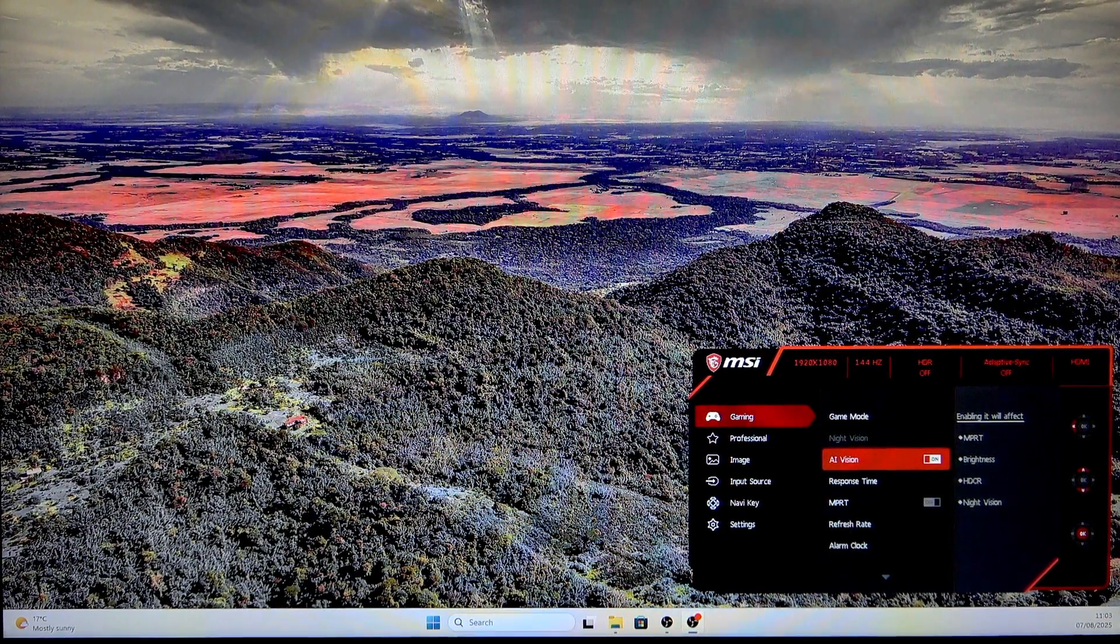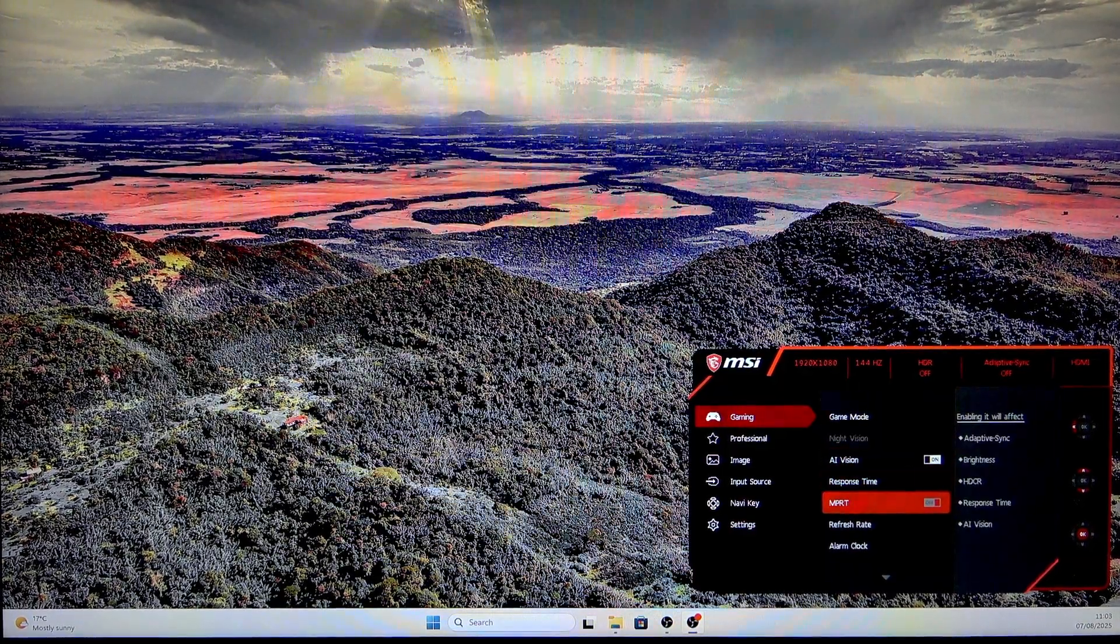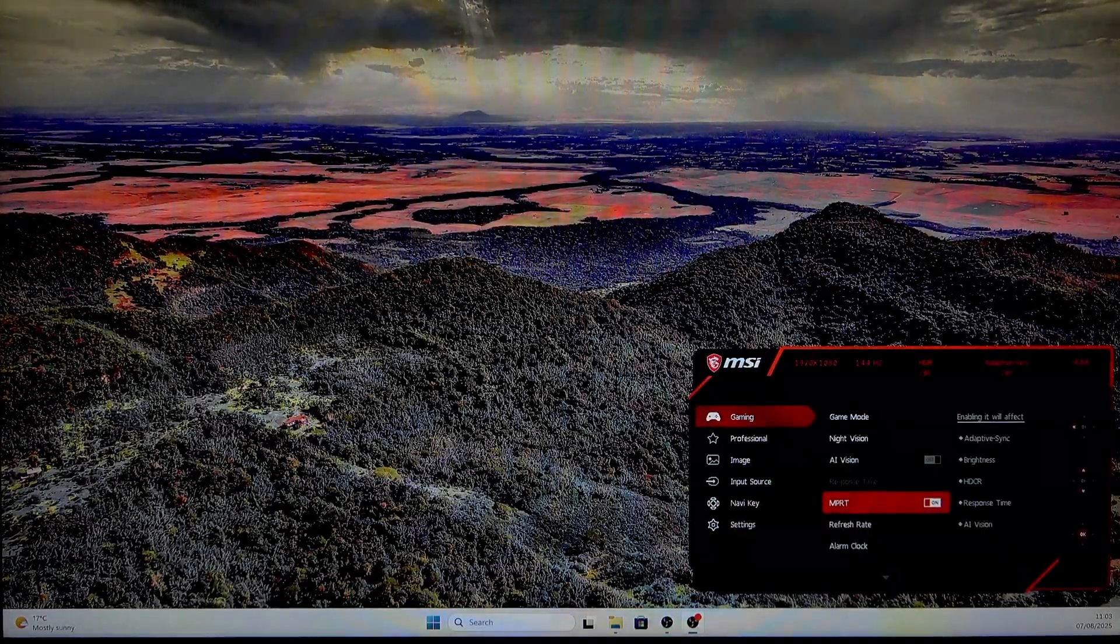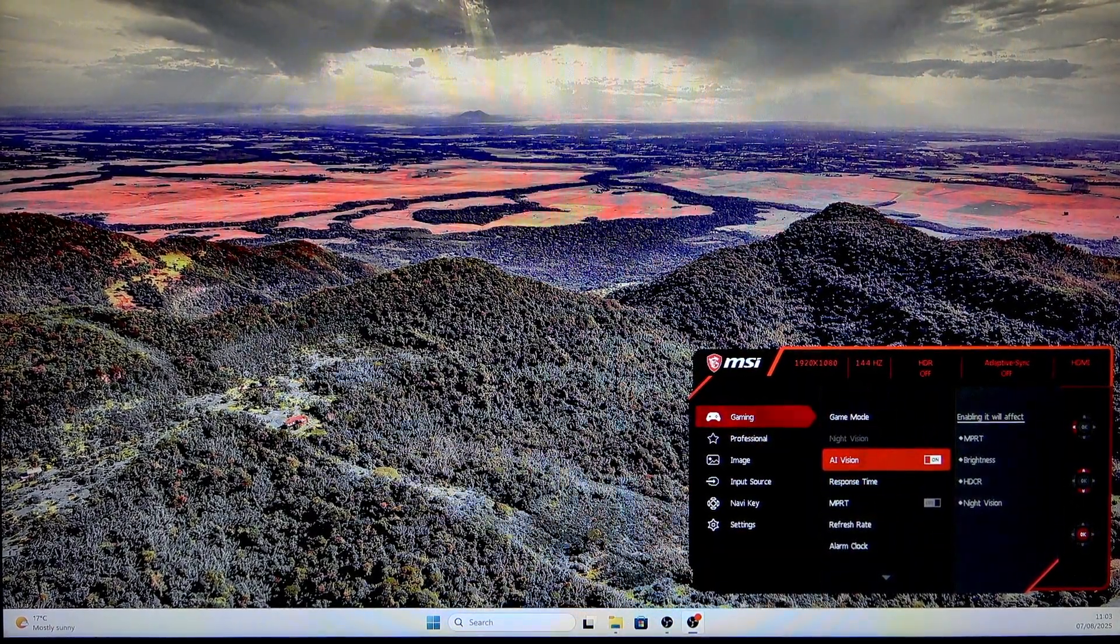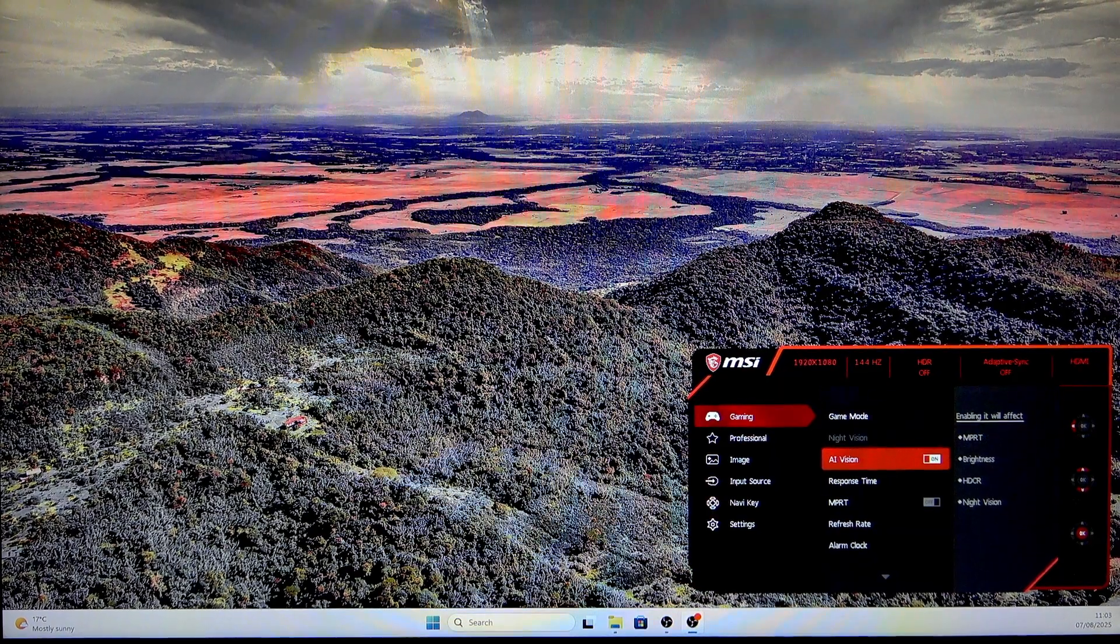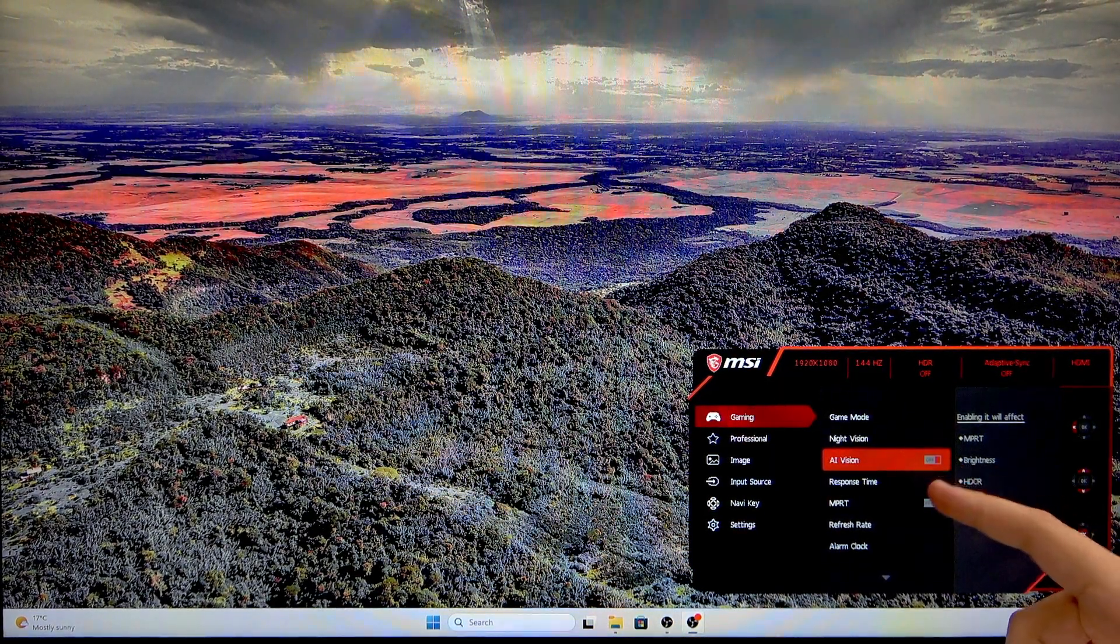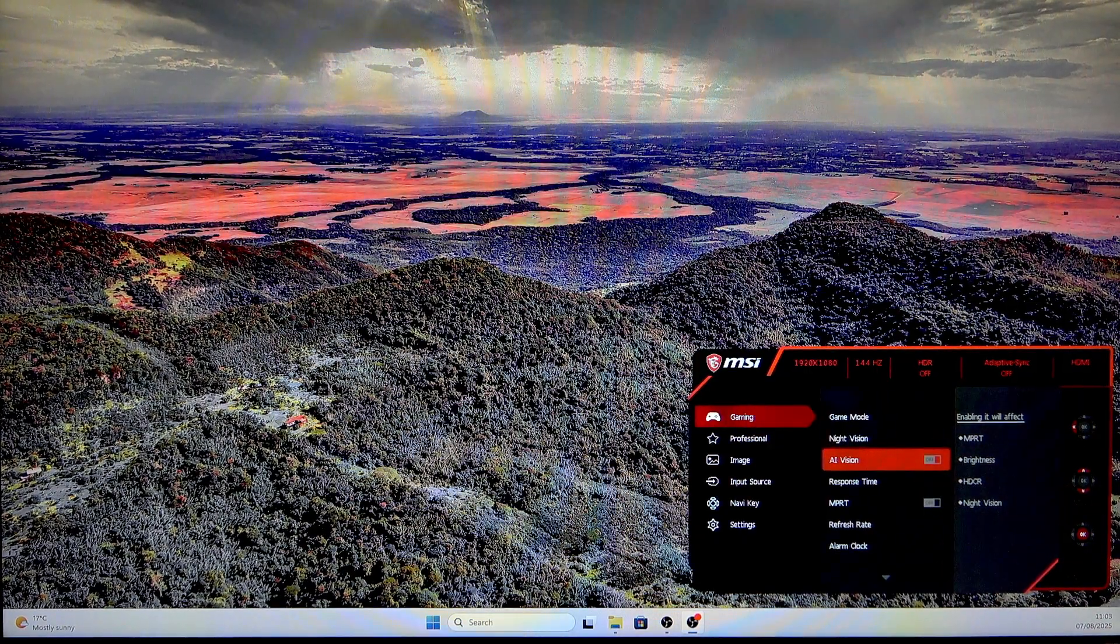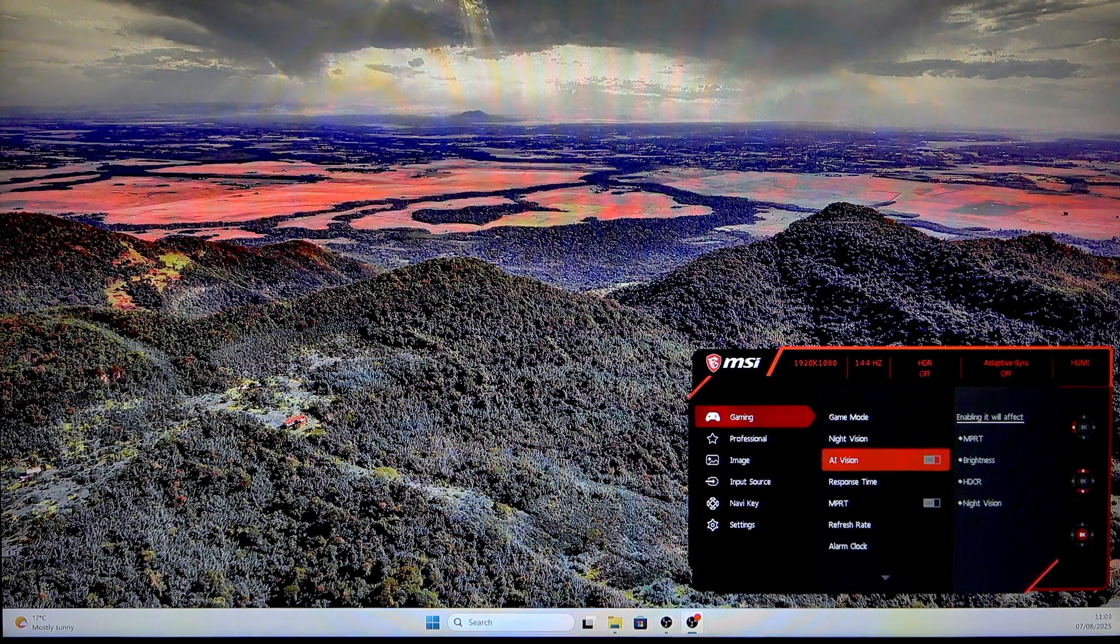So as you can see whenever we turn it off we also can enable NPRT. Here we can enable it or disable it and here we will have information if it's either on or off. Now it's off and when it's white then it'll be on.